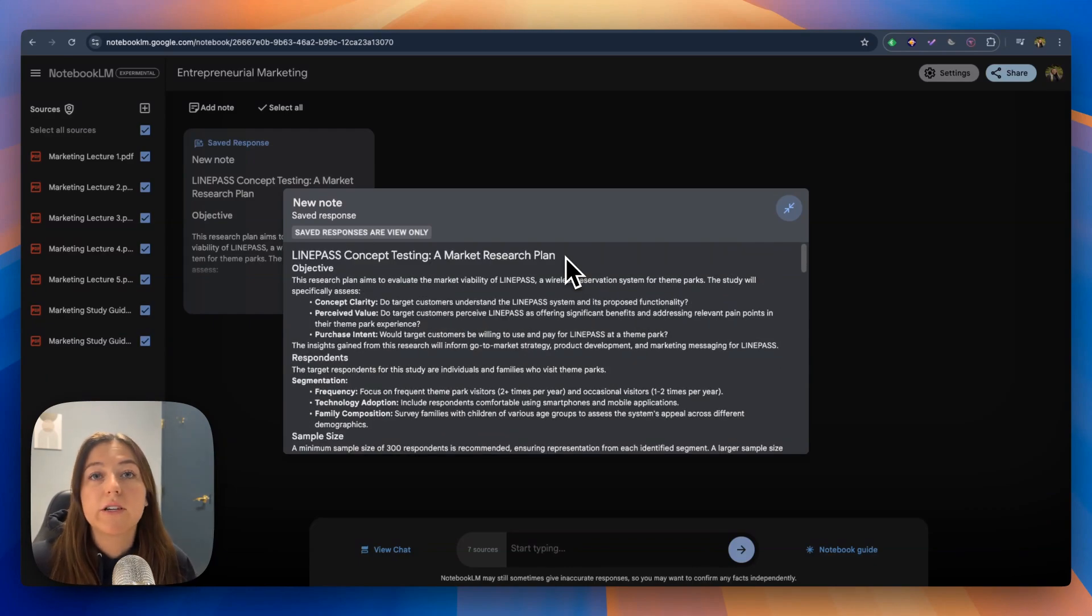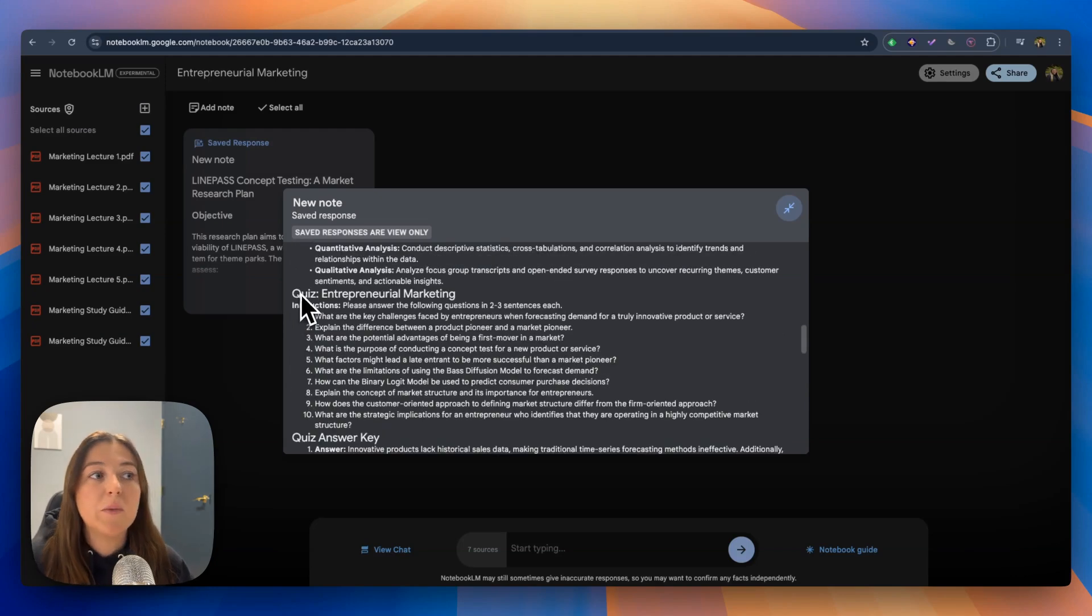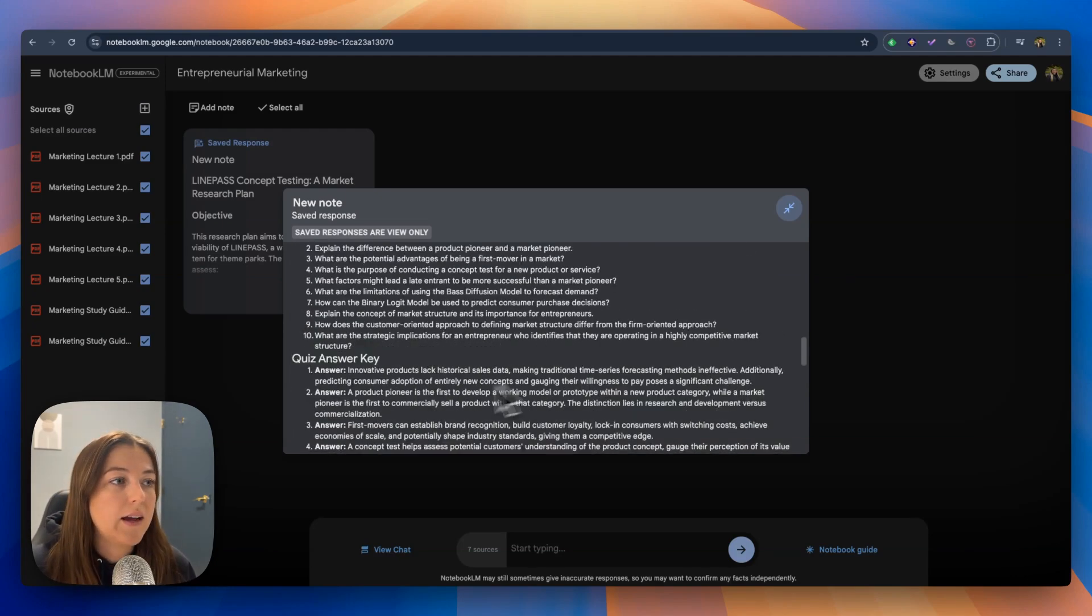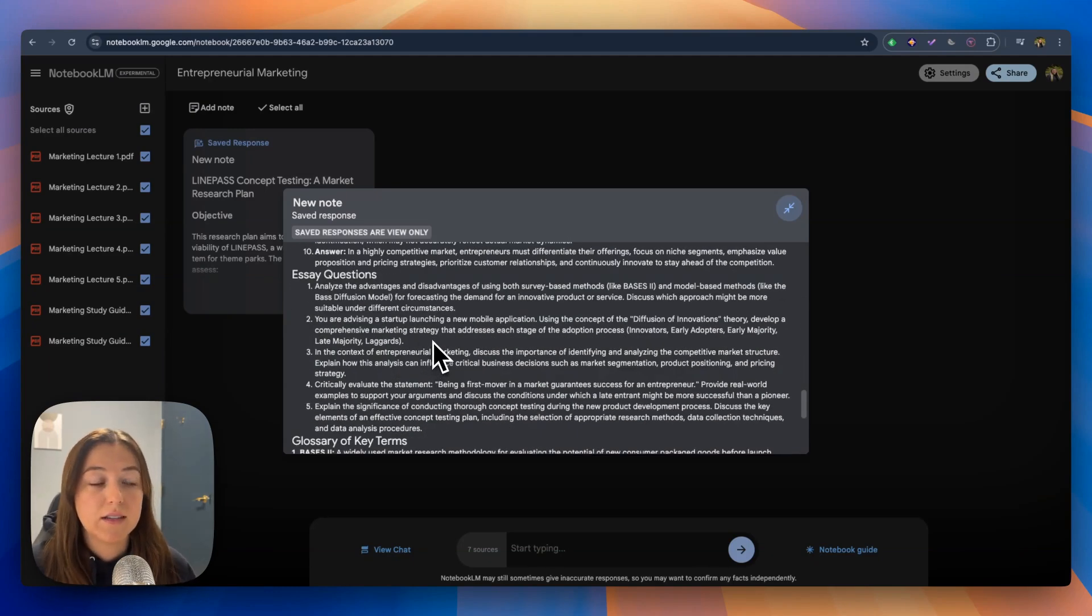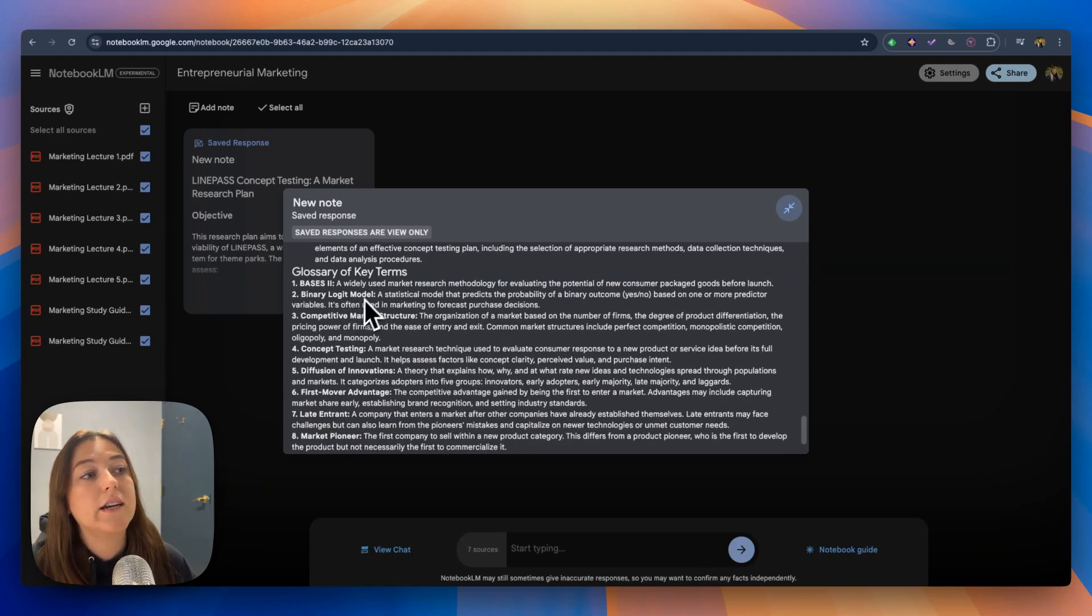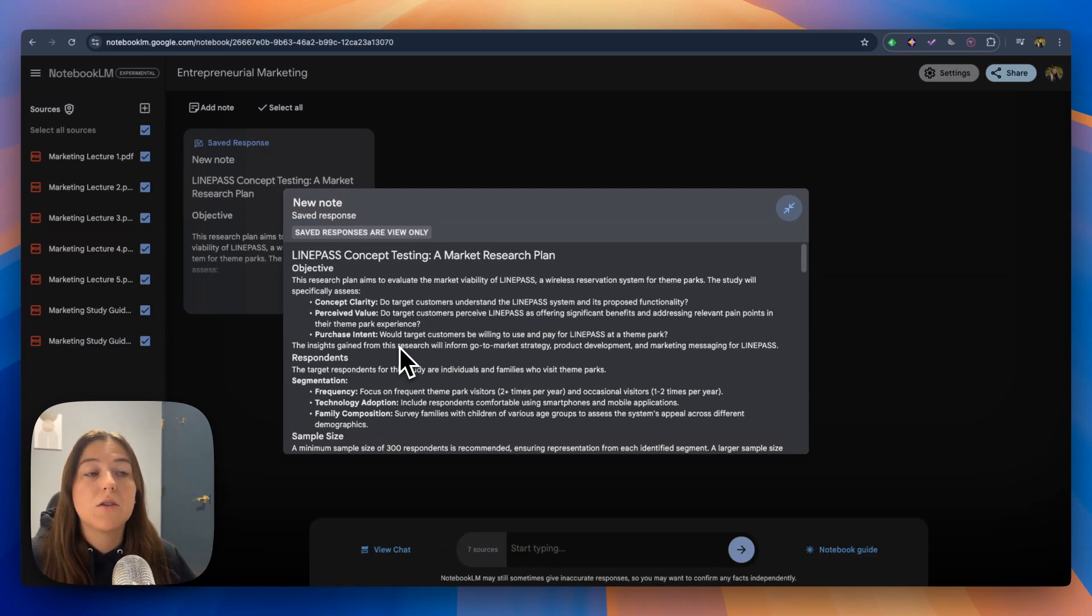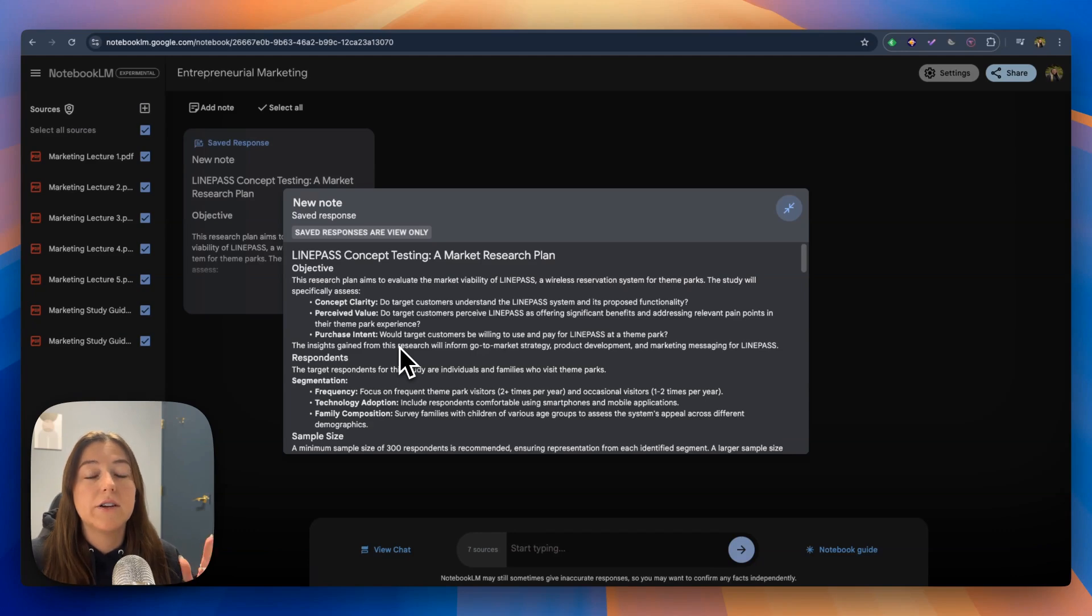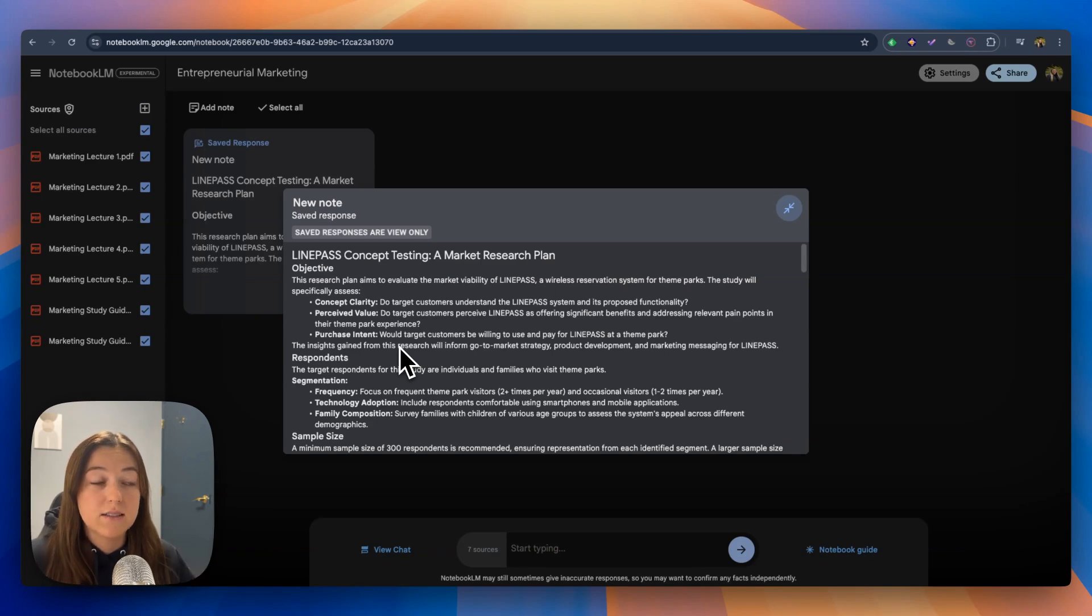It gave me a market research plan from what I uploaded. It gave me a quiz that I can do on my own with questions and an answer key to answer those questions. It also gave multiple essay questions and a glossary of key terms of everything I uploaded. Now this goes along with the study guides I uploaded and the lectures and it gives the material from those lectures to answer those study guide questions, which is really nice.